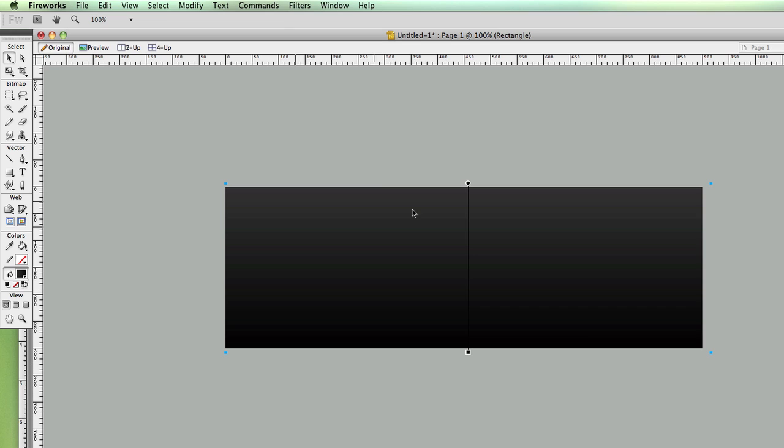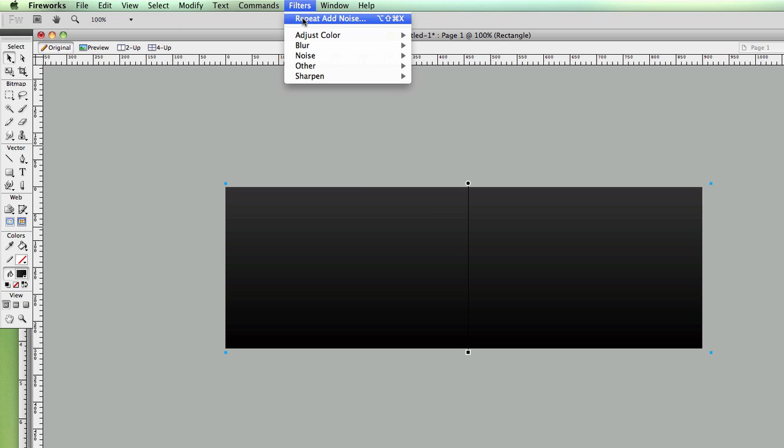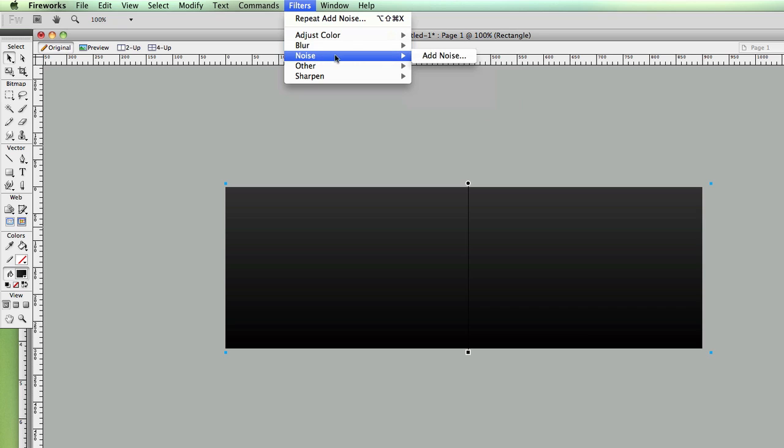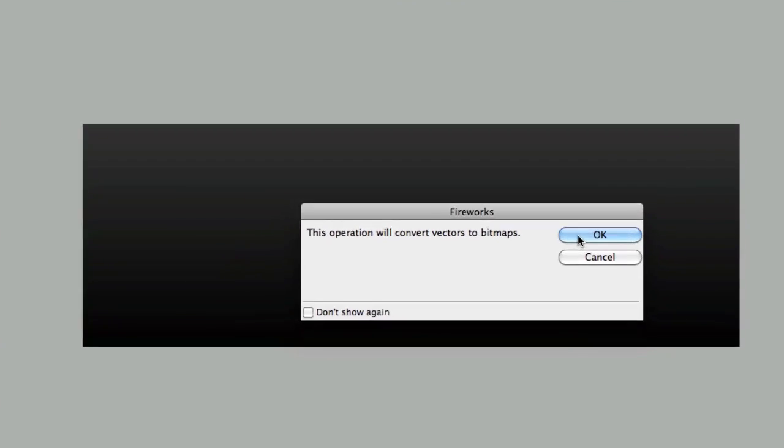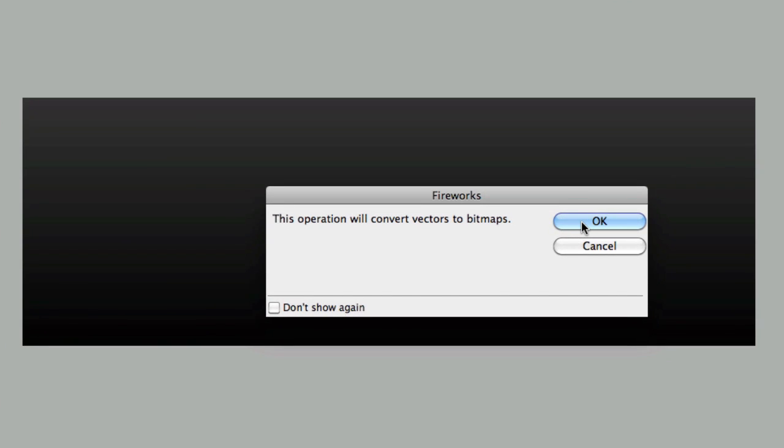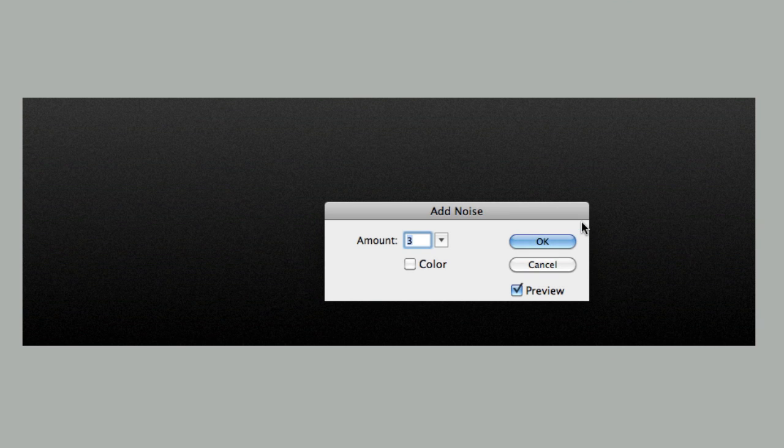What you do is select your object. Then you just do Filter and then you hit Noise and just do Add Noise. And what it's going to do is ask you that you have to turn this vector object into a bitmap and just say OK. And there you have it.